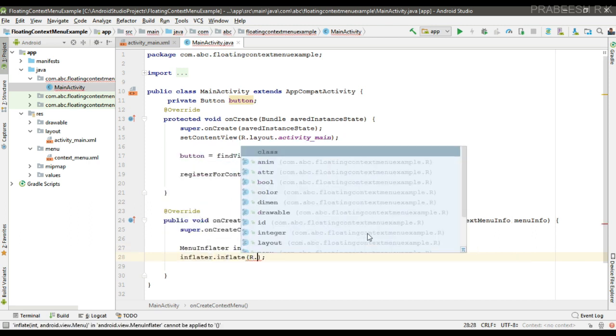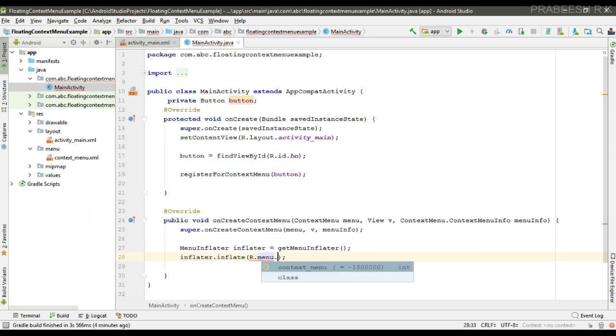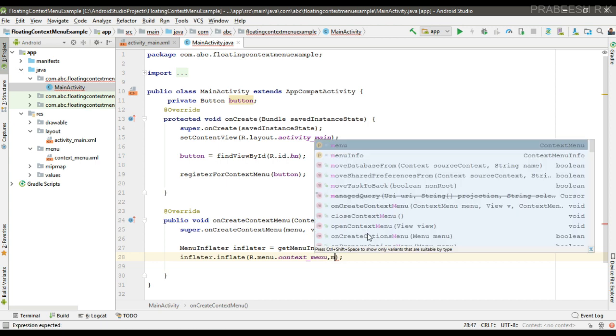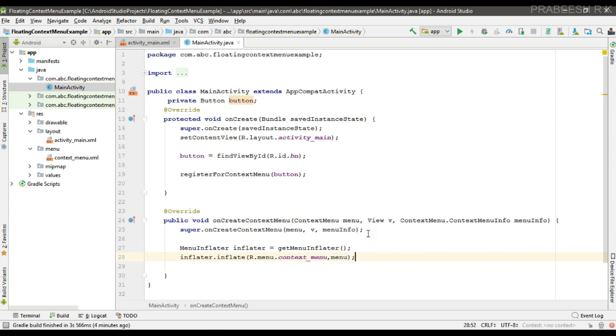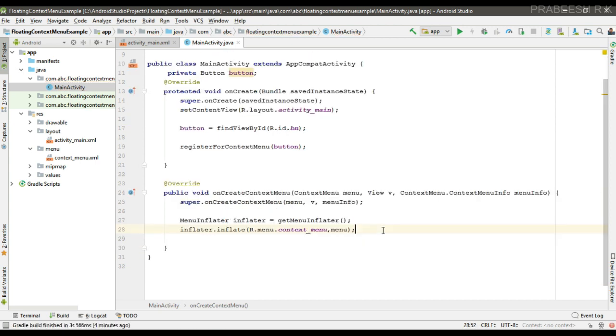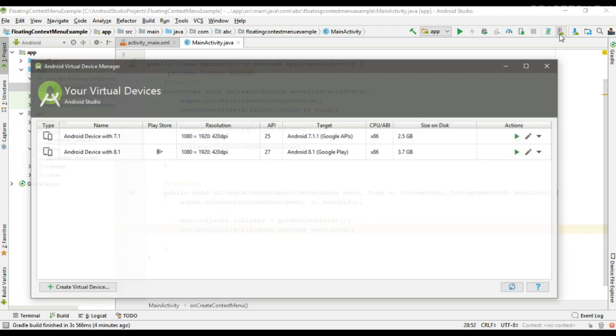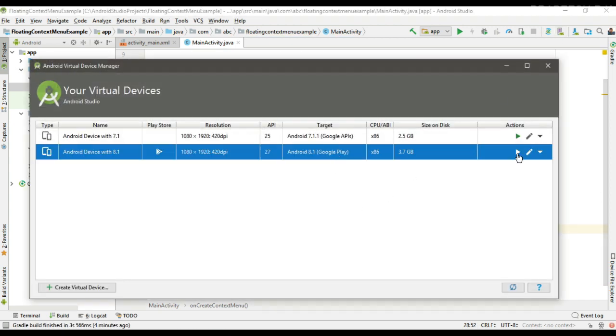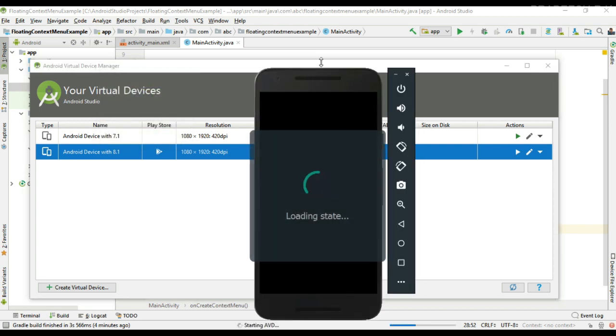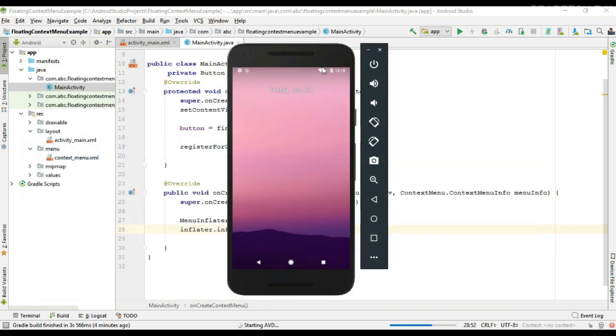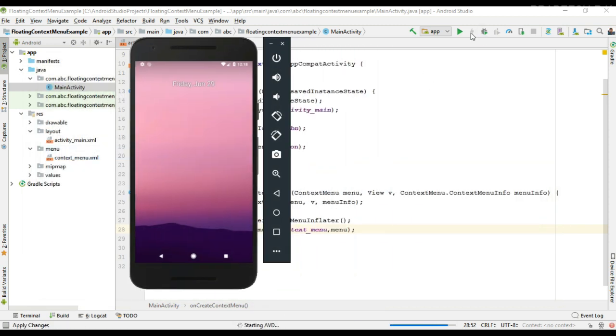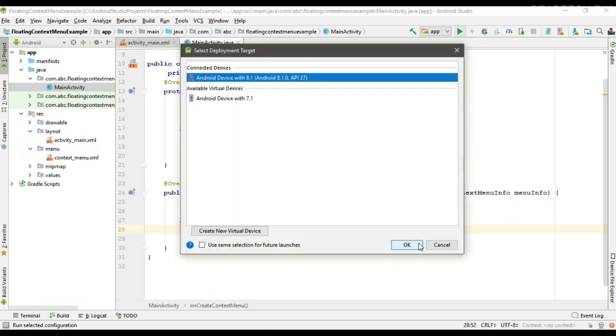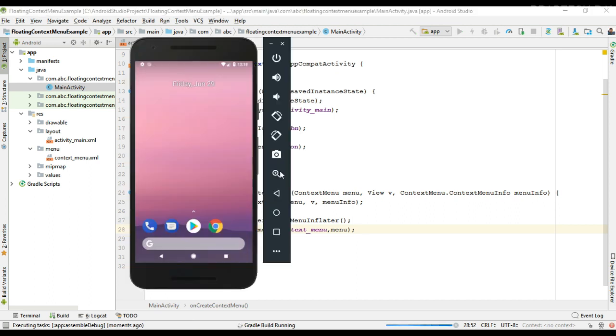So first create an object of menu inflator, now inflate the menu. So call the inflate method and pass the menu. Okay, so now we can test it. So here I start a virtual device. Now run the project.